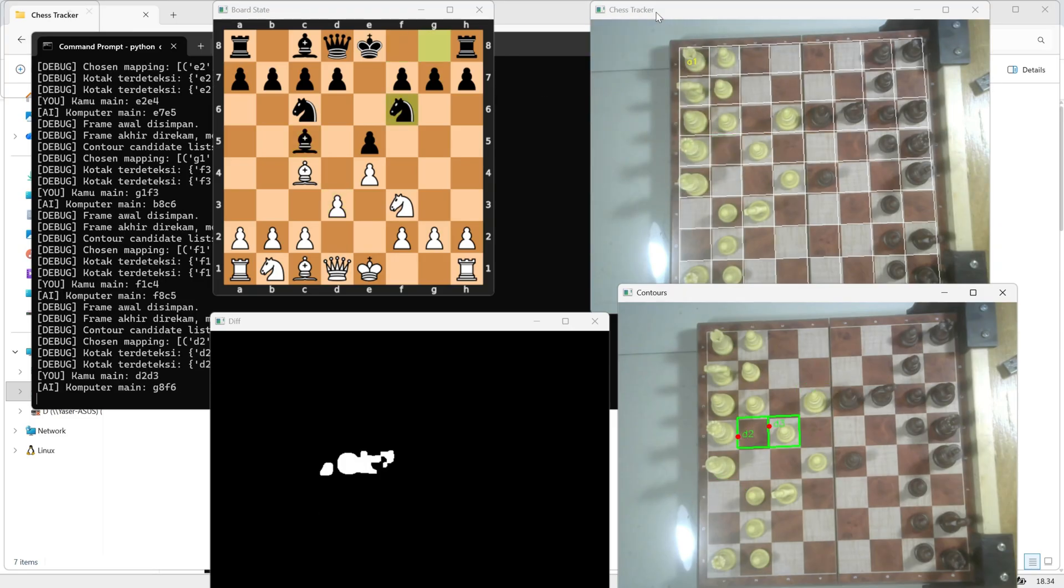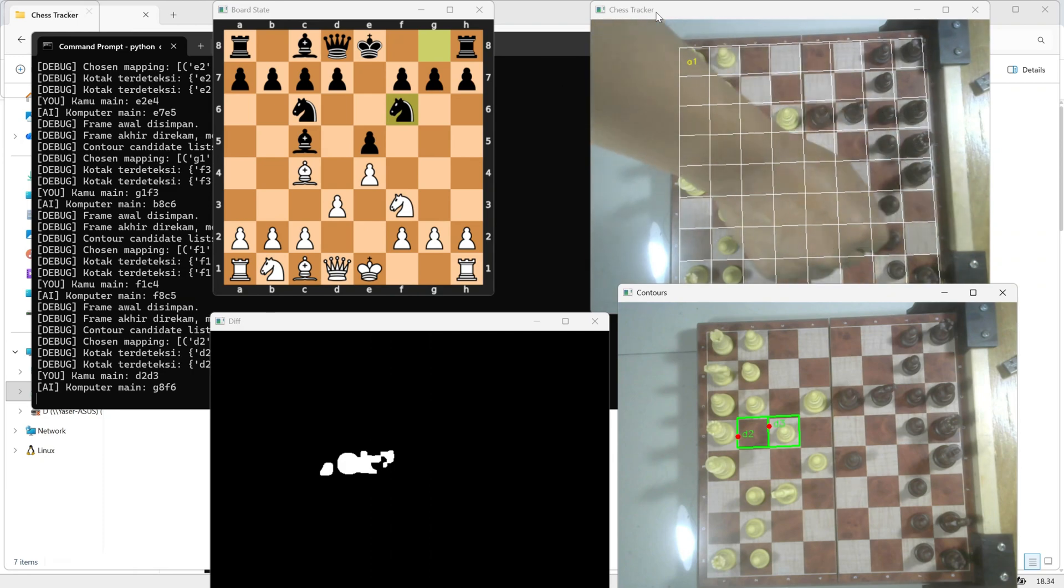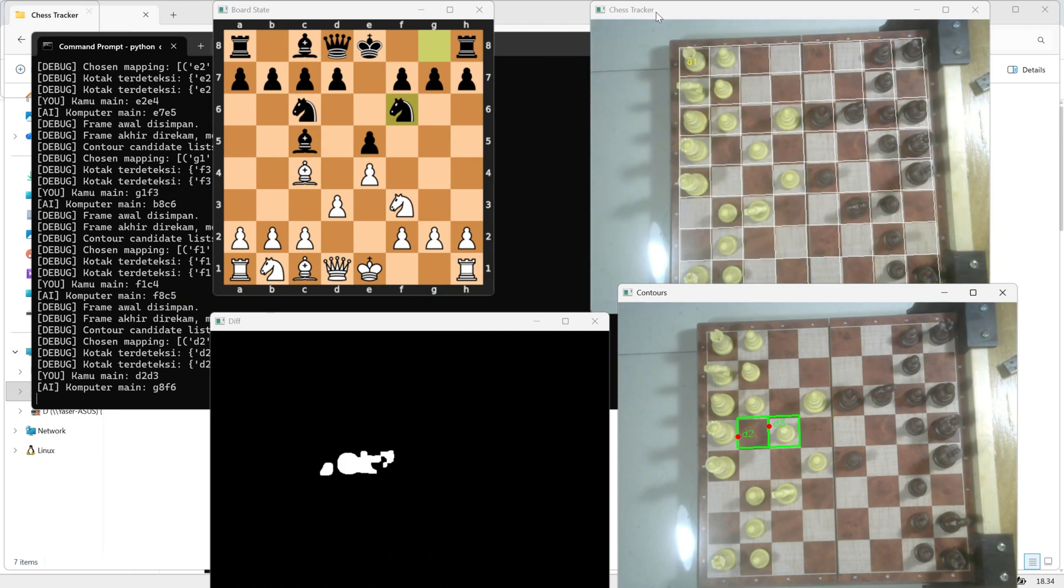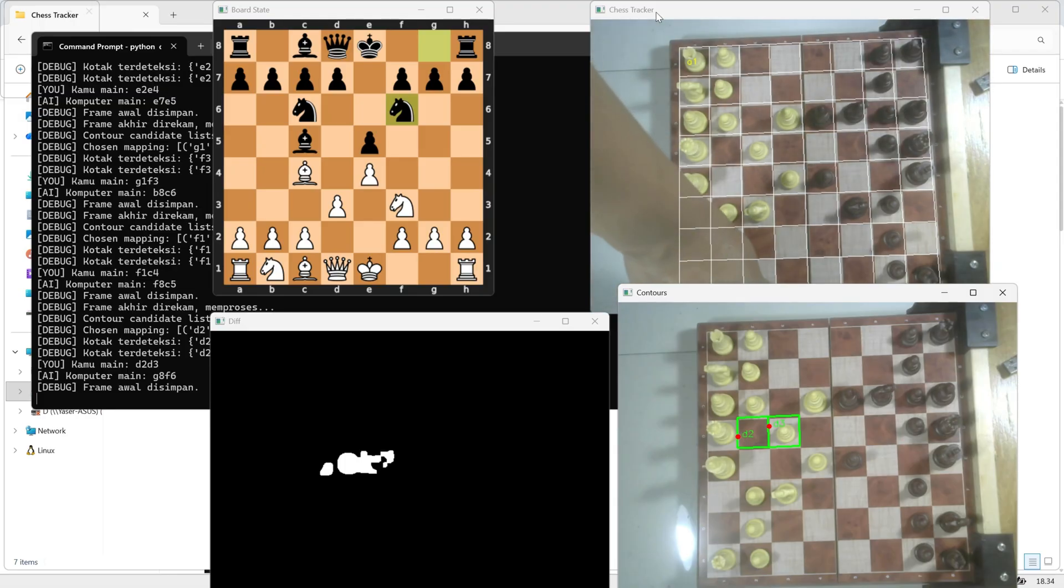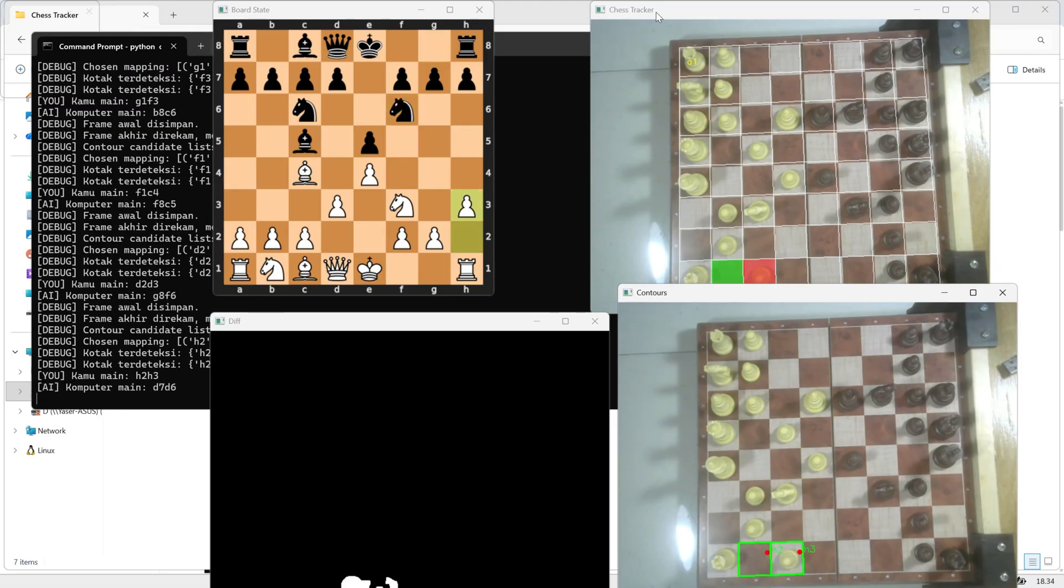And that's it, our chess tracker project using OpenCV and Python is now complete. As you can see, the program can automatically detect each move on the chessboard, analyze it using Stockfish, and even respond with the best counter move, just like playing against a real opponent.